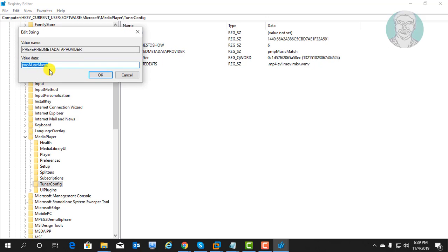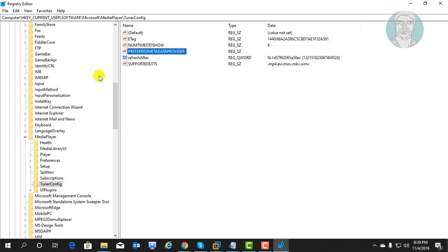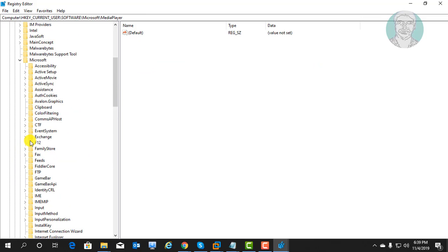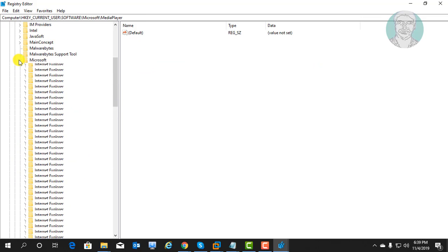Delete value data. Click OK. Close and exit registry.